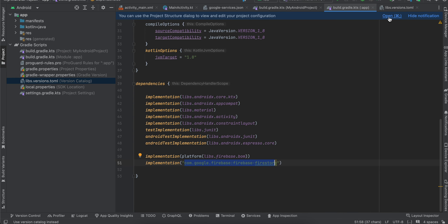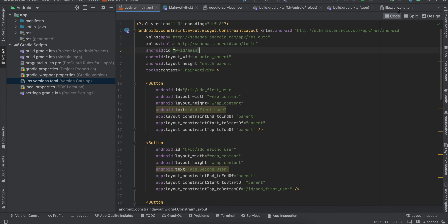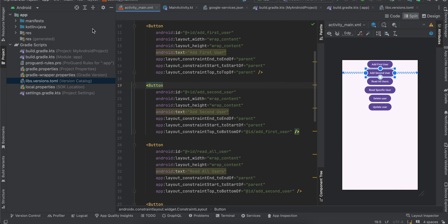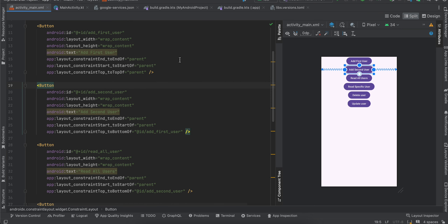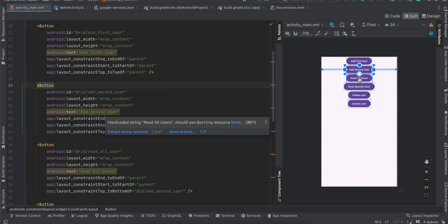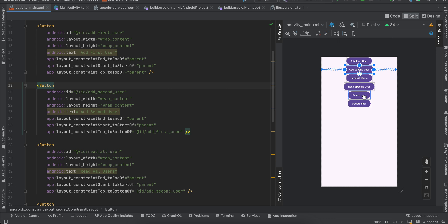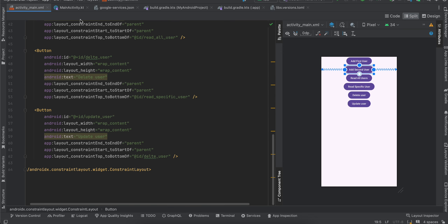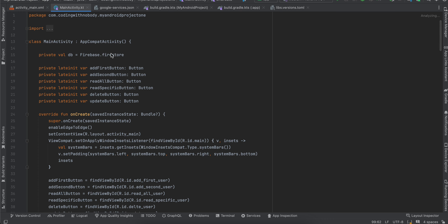Inside activity_main I've created several buttons: one for adding the first user, one for adding a second user, a third for reading all users, a fourth for reading a specific user, a fifth for deleting a specific user, and a sixth for updating a specific user. That's how the layout looks — pretty simple.